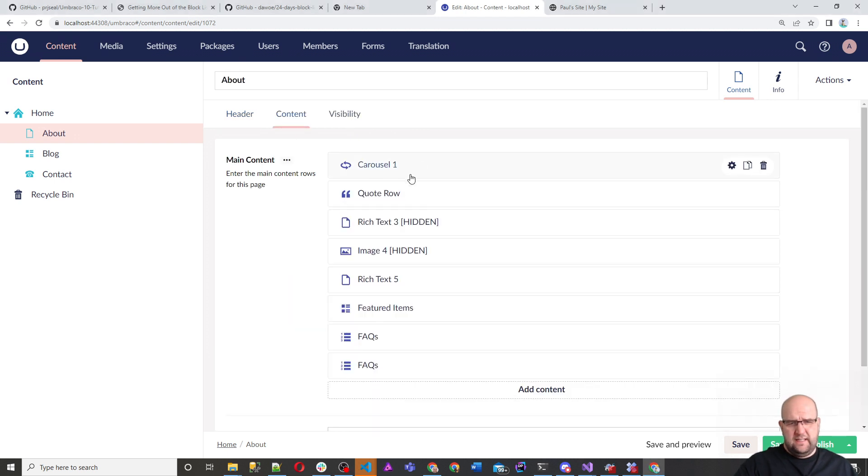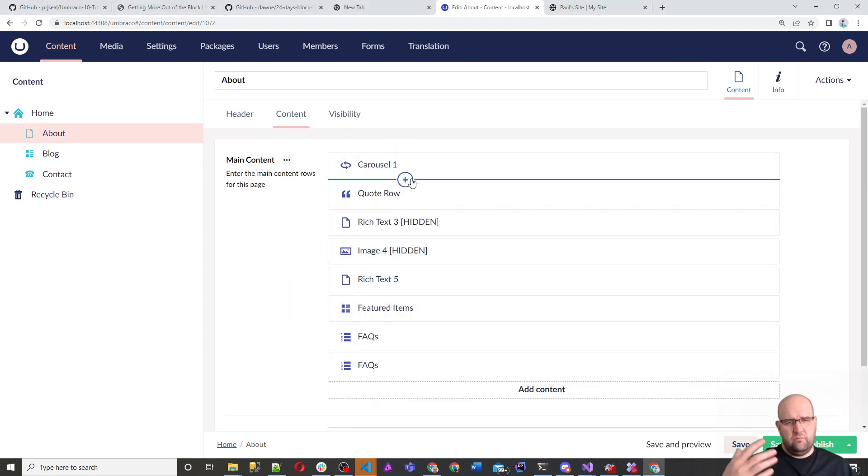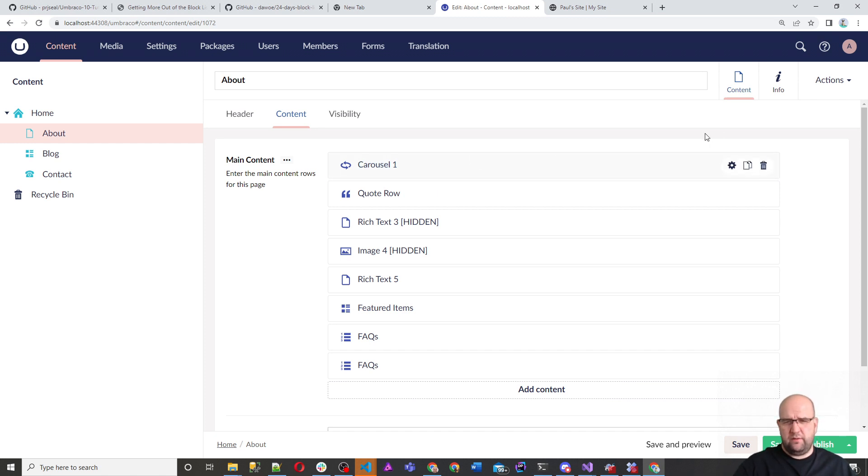We're basically going to get previews working in the back office. So you can see the preview of all of these, how they would look on the front end, but within the width of this. So let's get on with it.